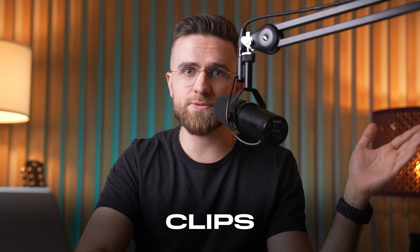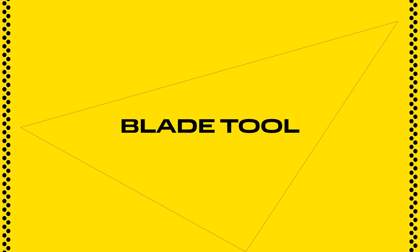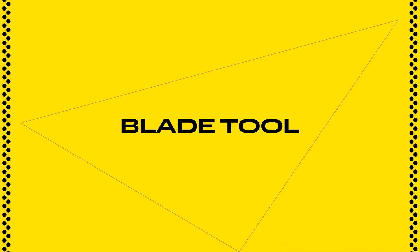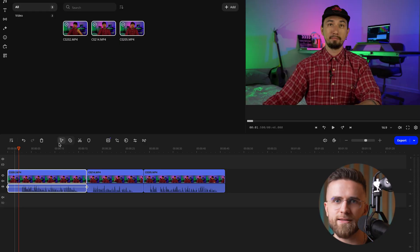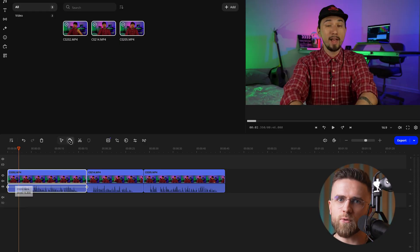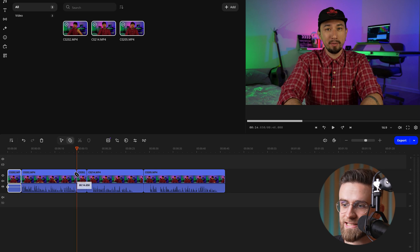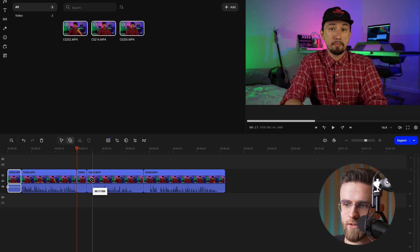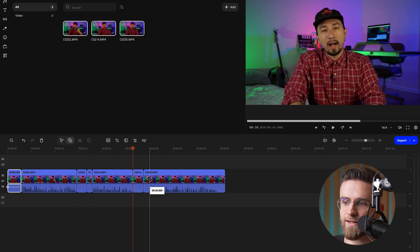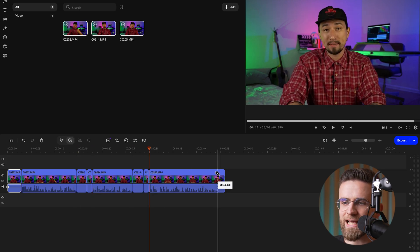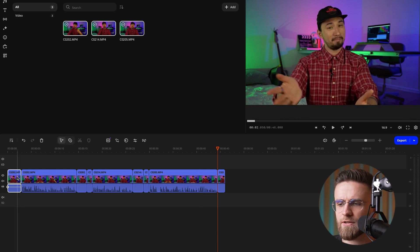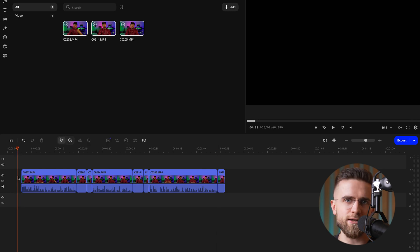Editing is really all about cutting and joining clips in a way that tells a great story. With Movavi's blade tool, it takes just one click to slice a clip — no need to highlight anything first. If you want to remove a chunk of footage, just select the blade, hover over the exact moment you want to cut, and you'll see a dotted line for guidance. Click, and your clip is instantly split into pieces so you can keep right on editing. It's as straightforward as it gets.